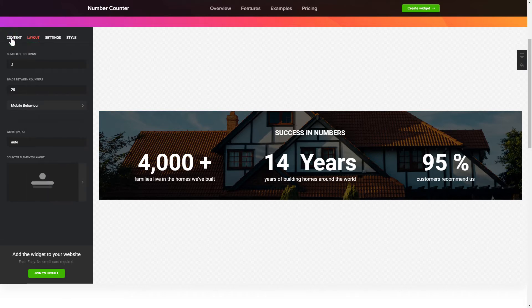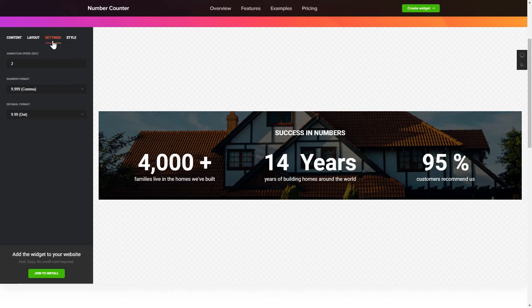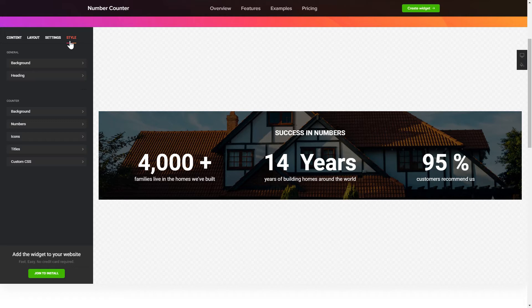The Settings and Style tabs are where you can change your widget design, colors, animation speed and font size. That's it, your widget is ready.